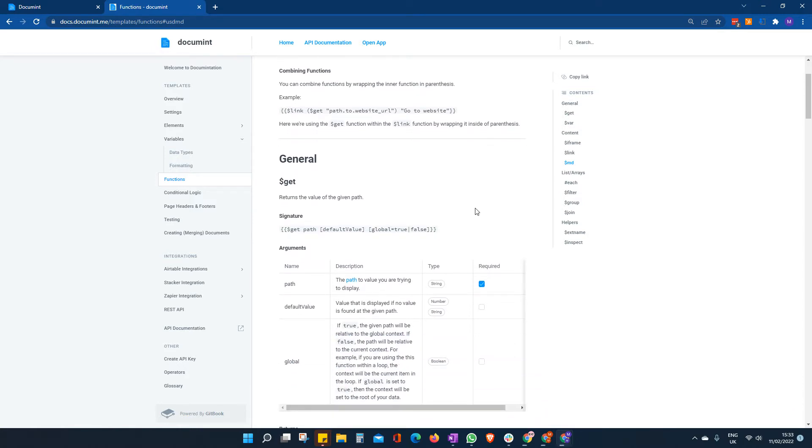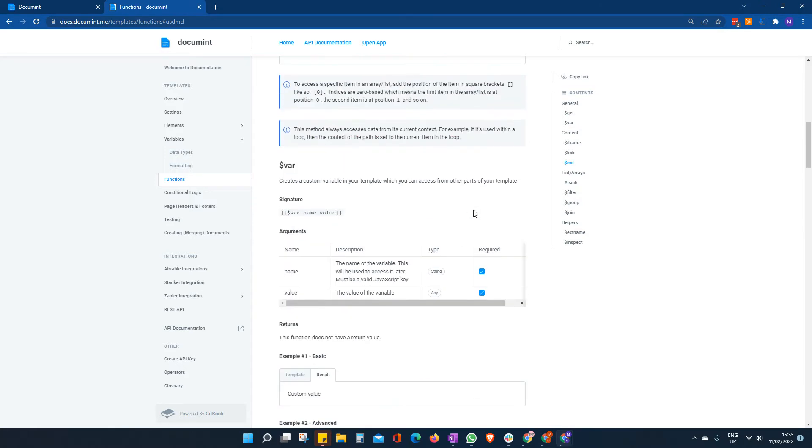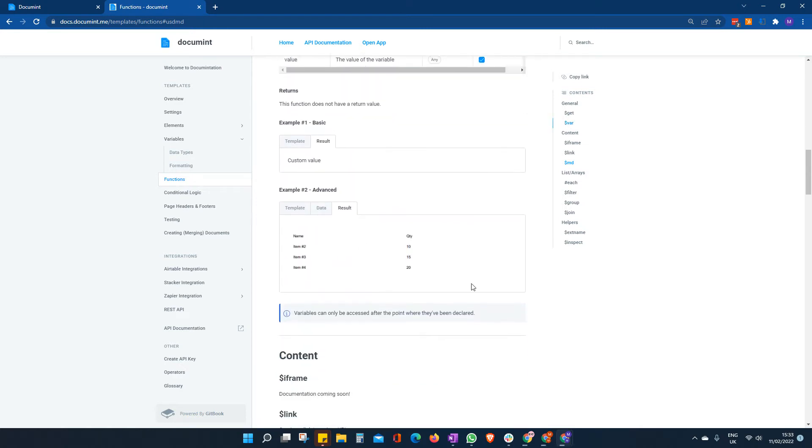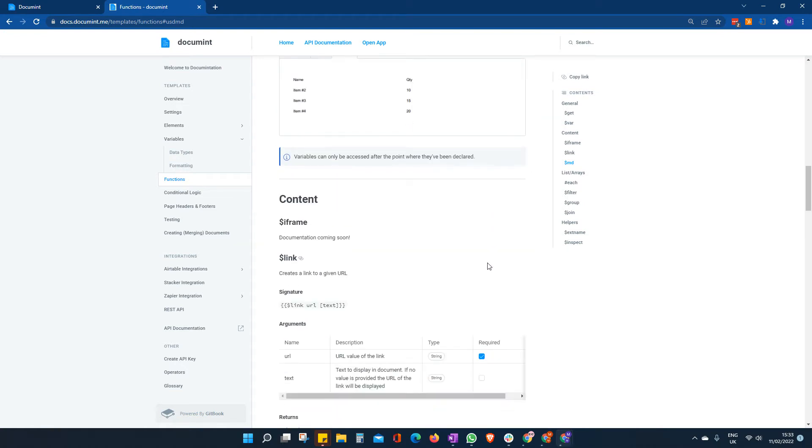Airtable uses markdown in its rich text fields. But what that basically means is that you can format letters and words to be bold or italic, or you can put bullet points or checkboxes or things like that.